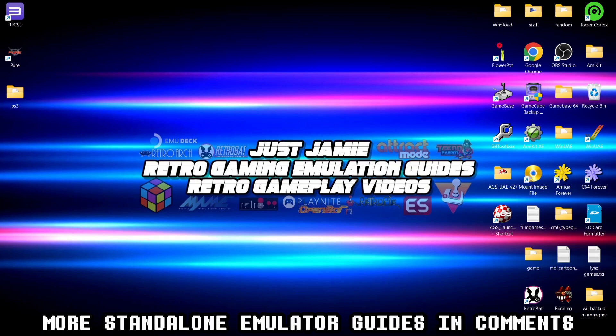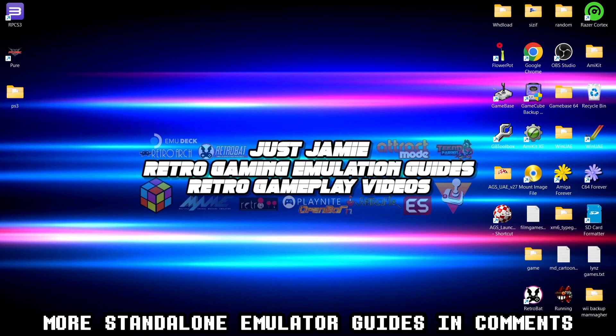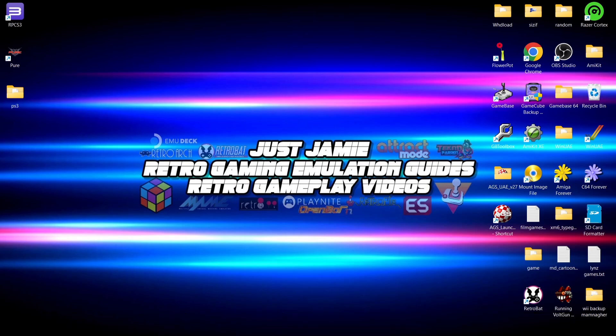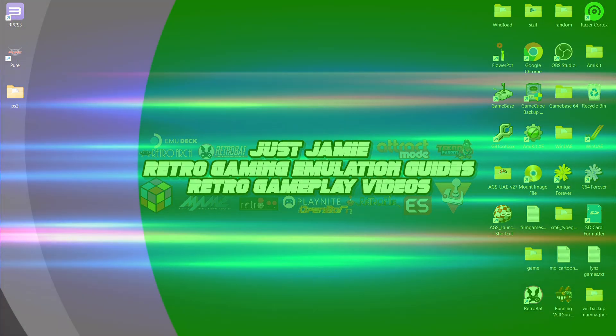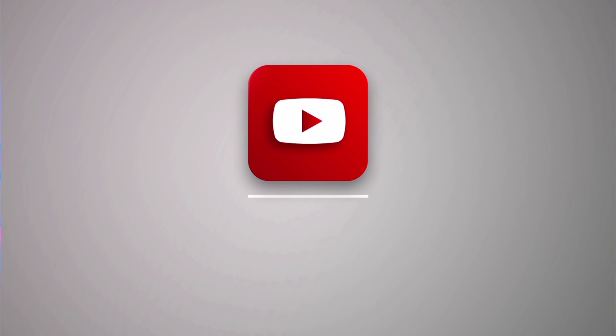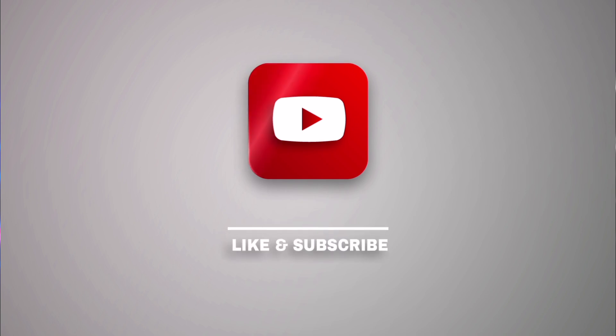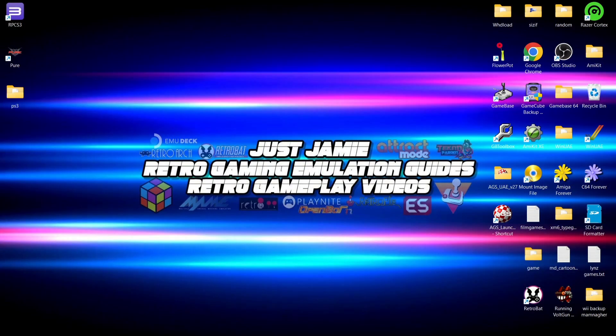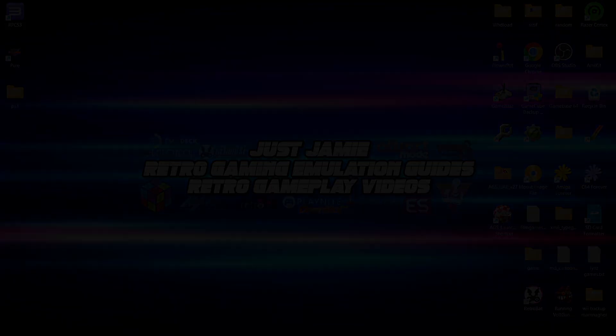That's it for today's RPCS3 setup, so hopefully I've got you up and running with your classic PlayStation 3 collection. If you liked today's video, hit notifications, subscribe and like so you don't miss upcoming retro emulation content here on my channel Just Jamie. That means you'll get notified every time I release a new setup guide and it really helps out my channel too. Anyways, until next video, stay retro.